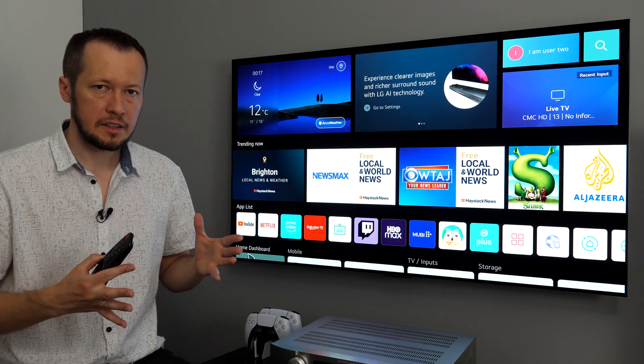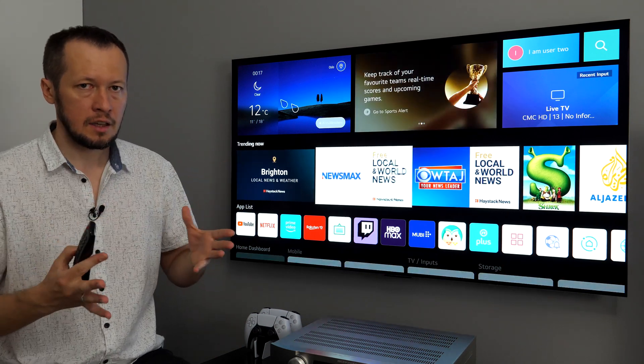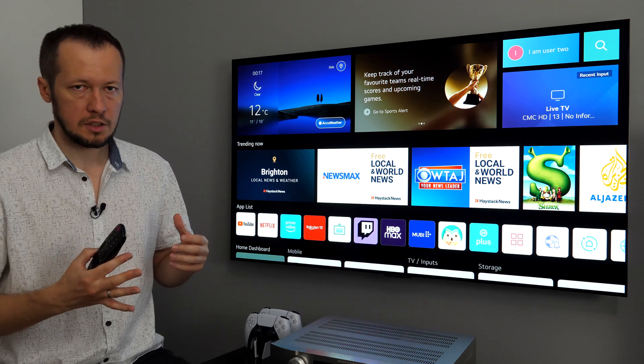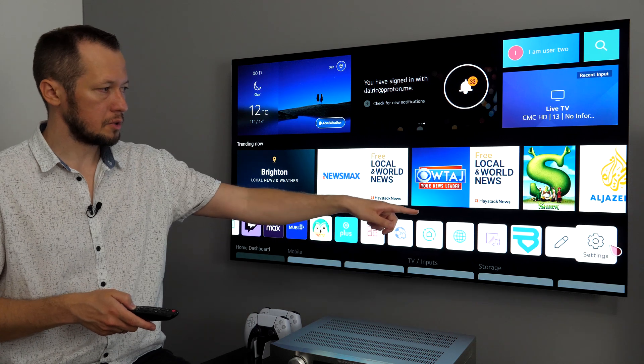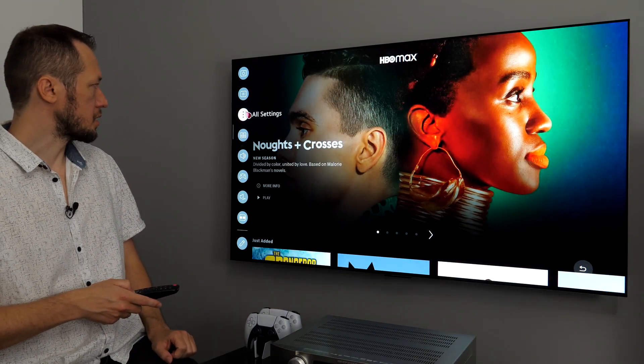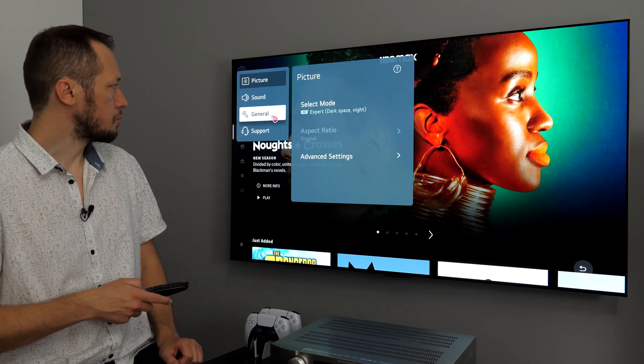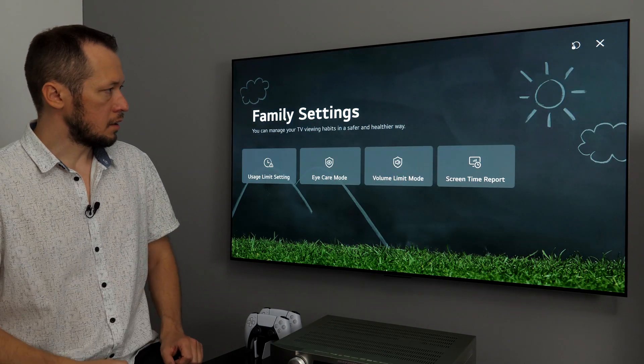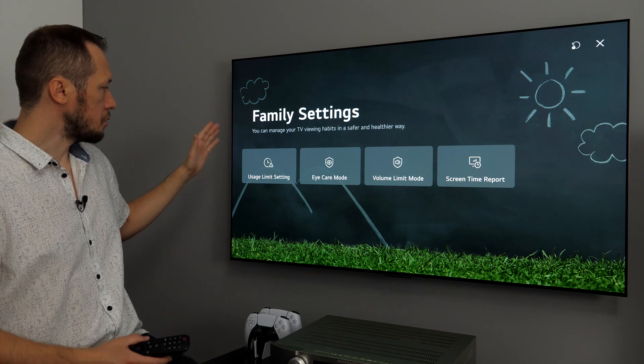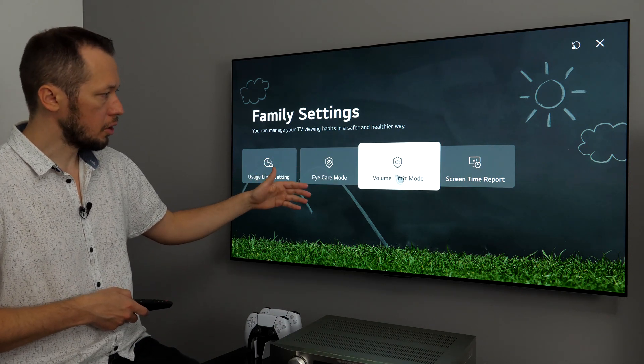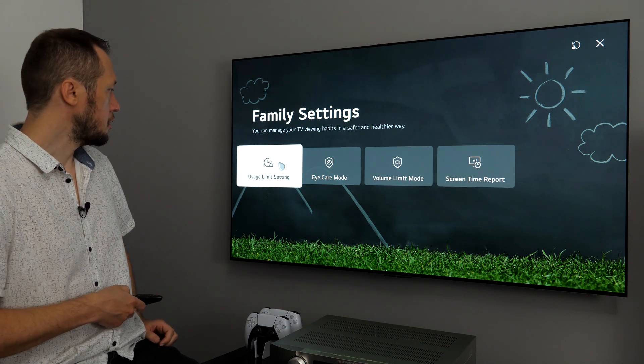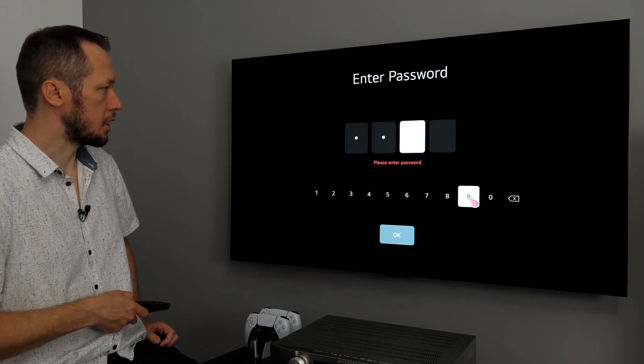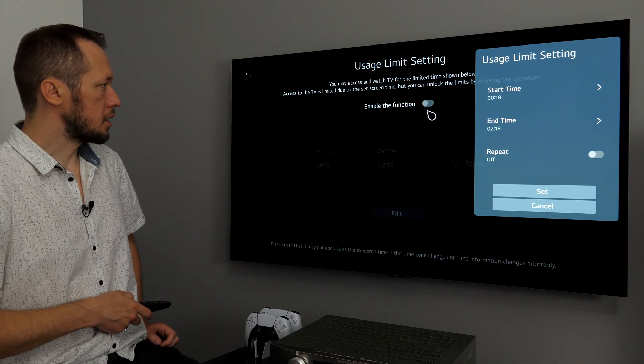Now, let's talk about family settings. You know, screen time is very important, especially if you have young kids. You want to control how much they're watching the screen. So, LG added family settings. Now, if I go to settings right here to the menu and I open all settings. Then, I go to general, family settings. A specific app will be opened just for this with usage limit setting, eye care mode, volume limit mode and screen time report. So, let's see each usage limit setting. Here, we need to enter password. Here, you can enable this function.